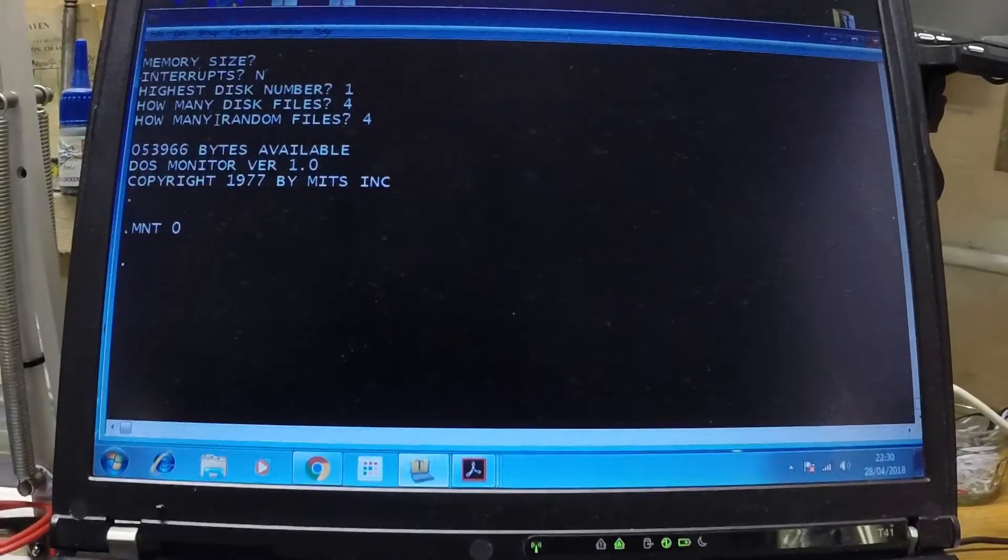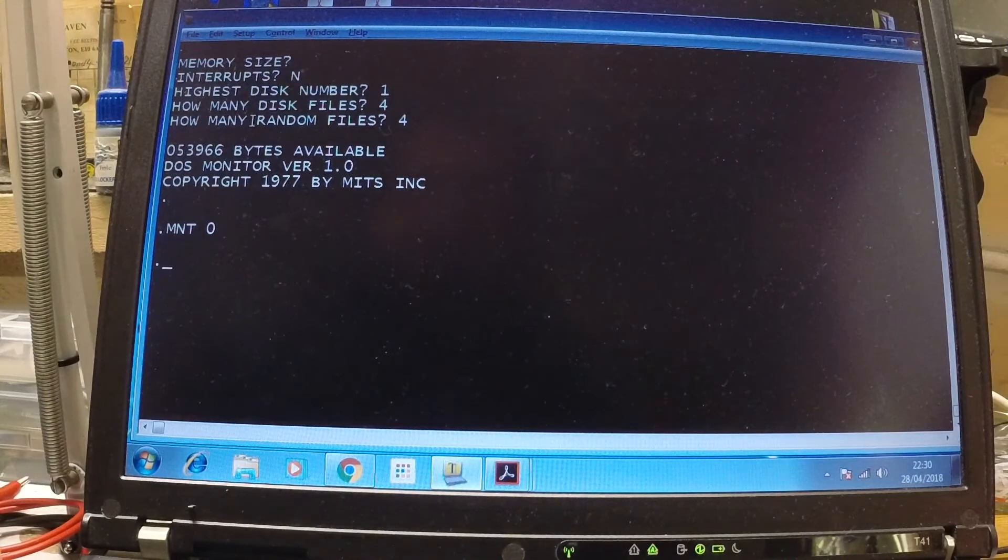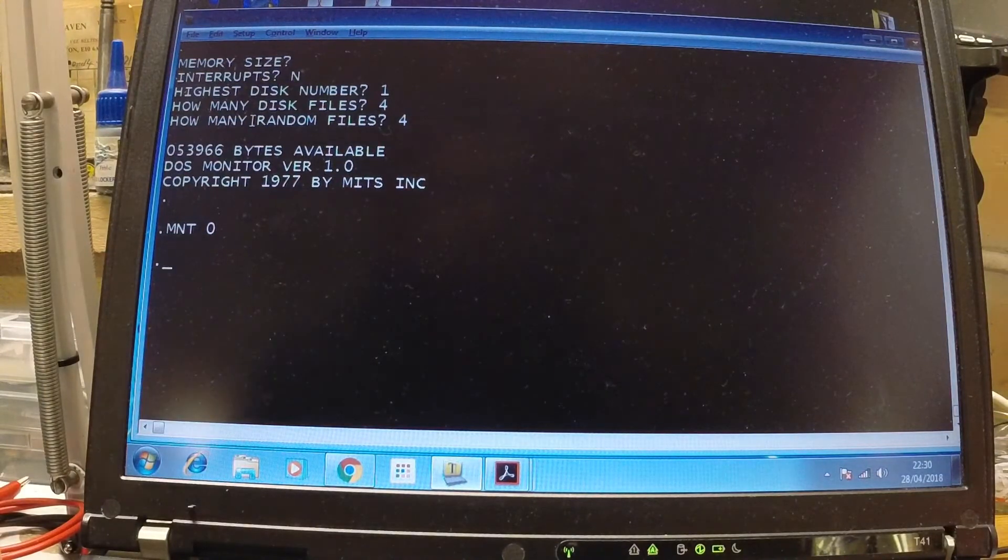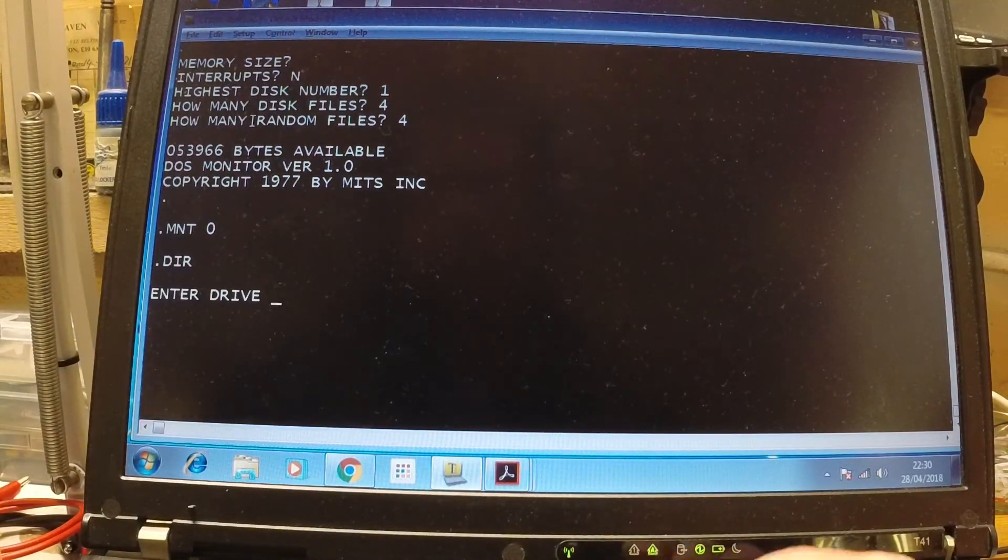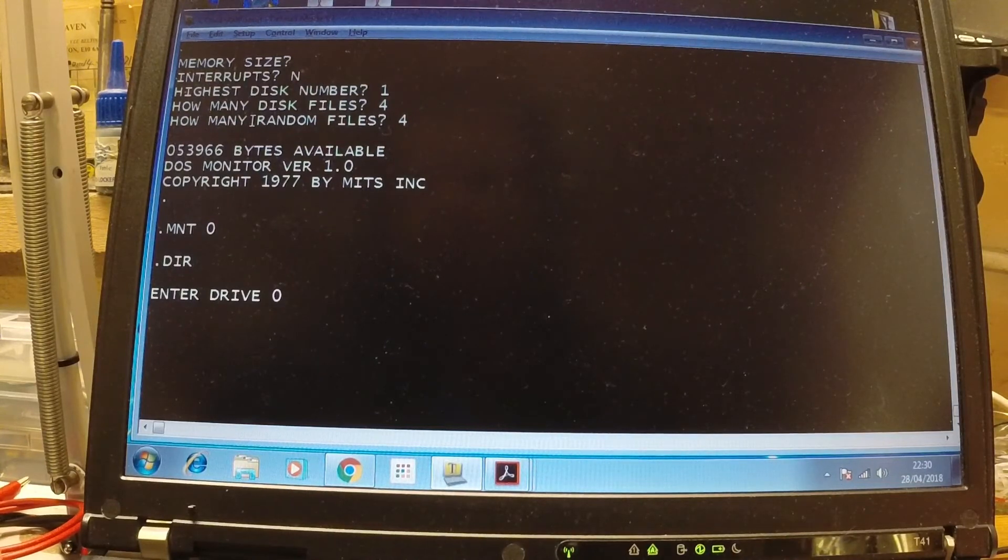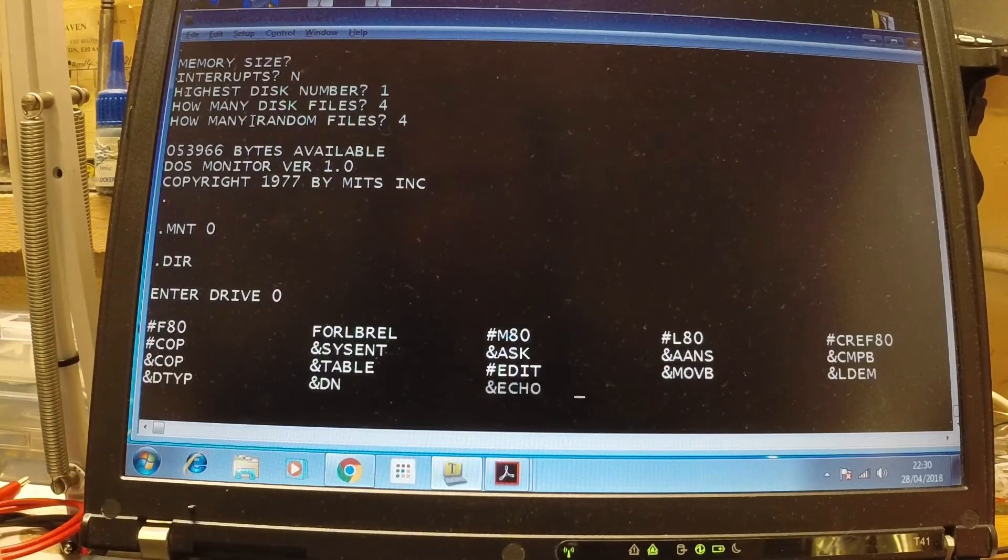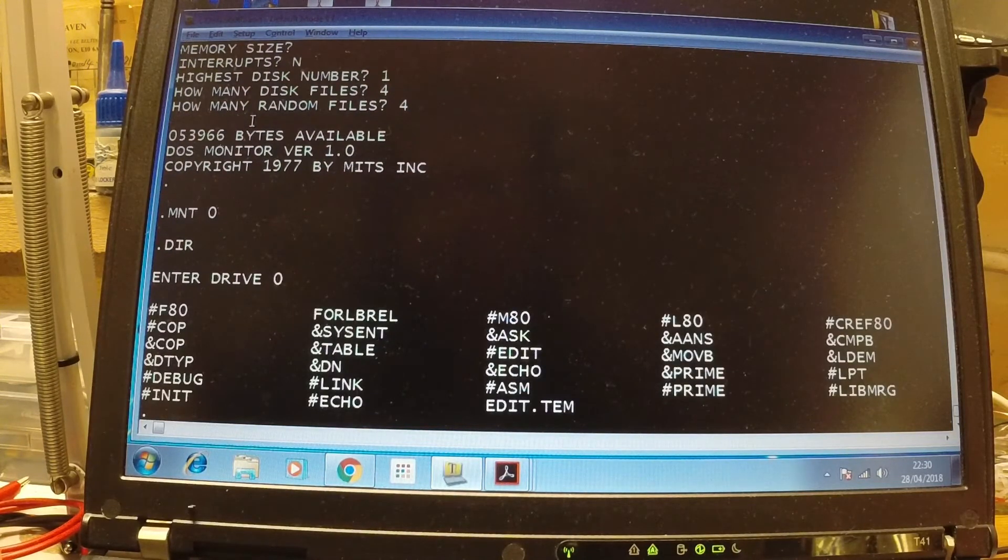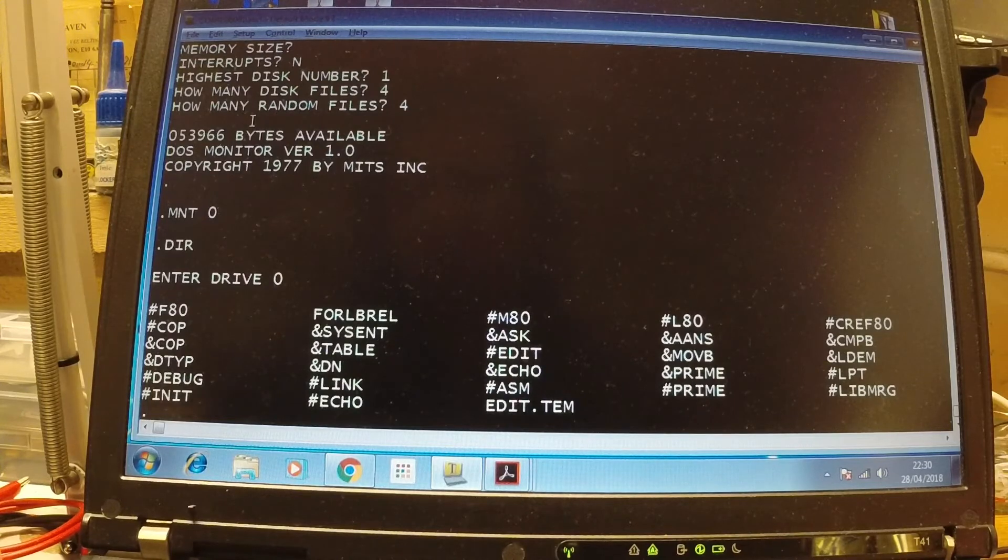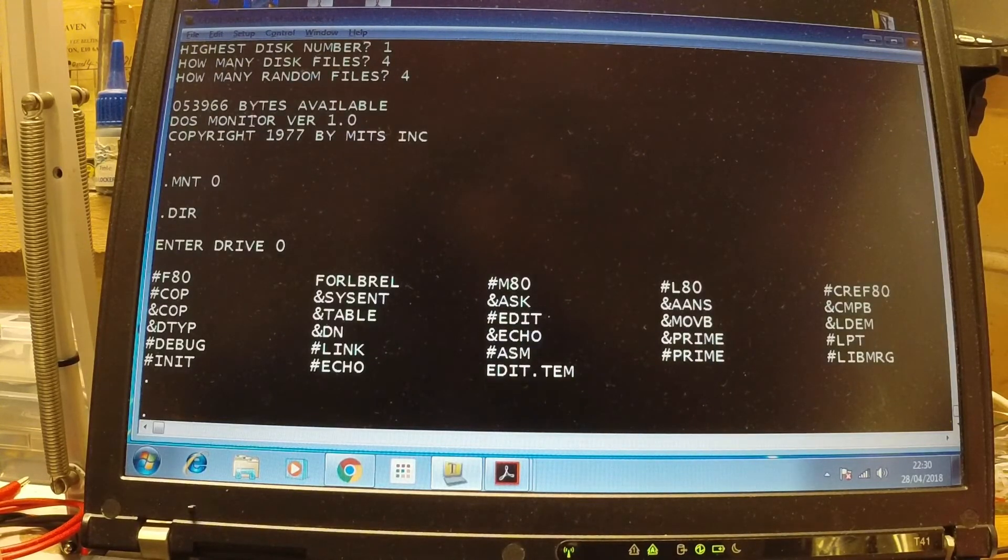There we go. Back to the laptop. There we go. Now it's finished there. So if I do, I can do a directory in there. Should have put an interrupt number in there. So there we go. That's Altair DOS. That proves the disk drive's still working.